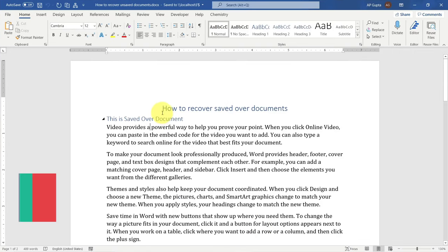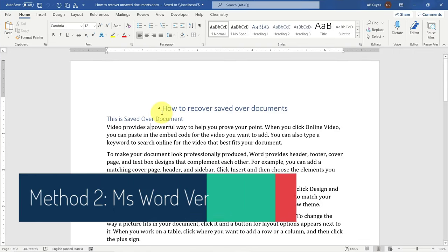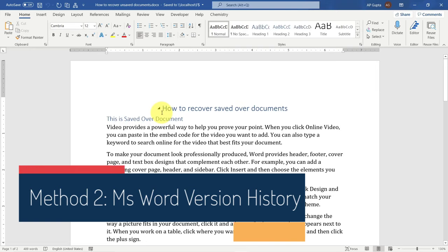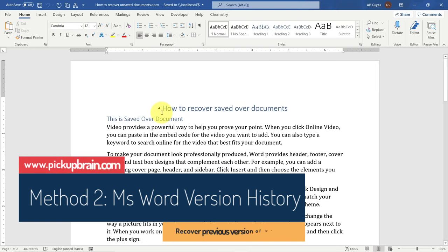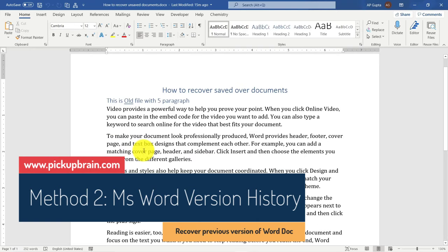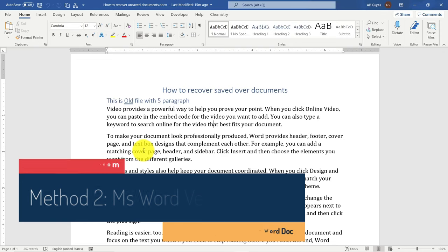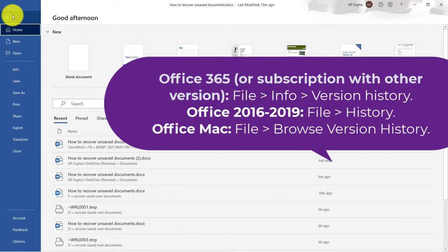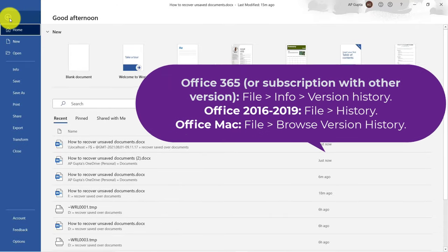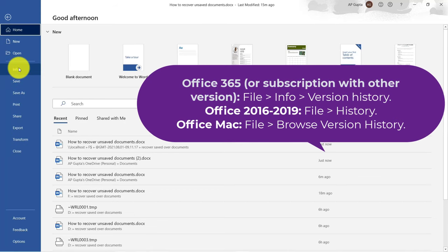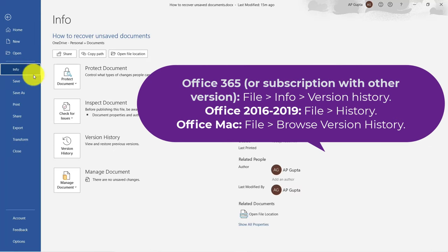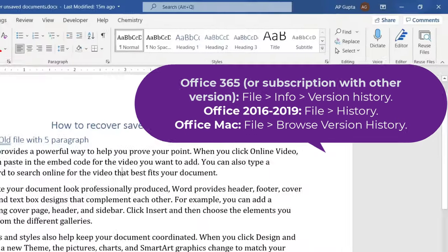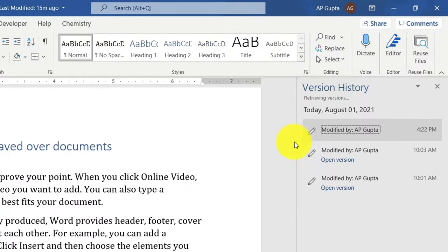Now if a restore point is not available, what are the other options? Let us say you are working on a Microsoft Word document that is saved in the cloud or OneDrive. In that case, Word preserves the version history, and to recover the previous version you can open the document, go to File, then Info in Office 365.